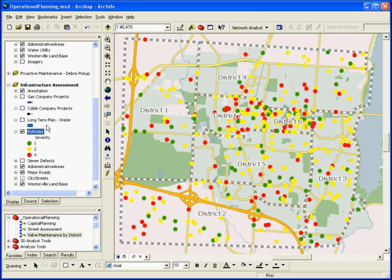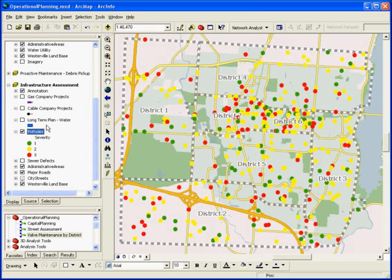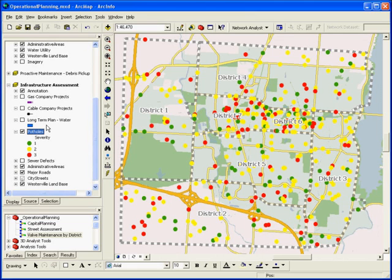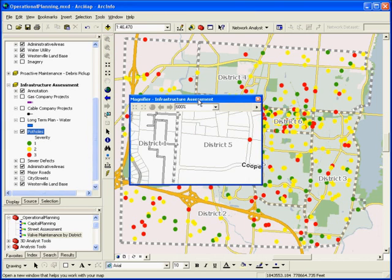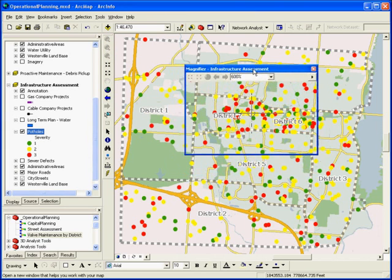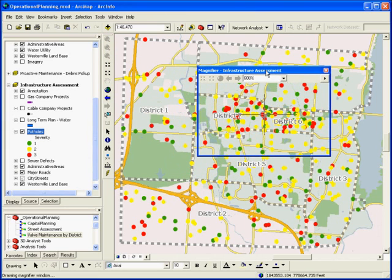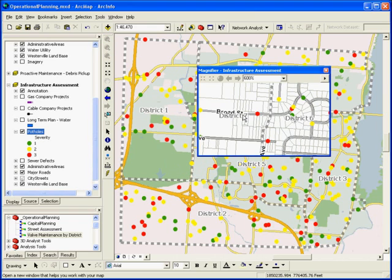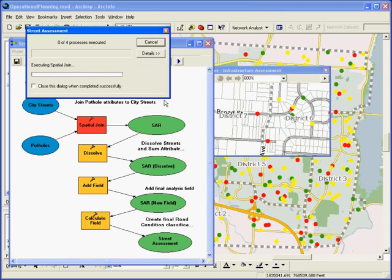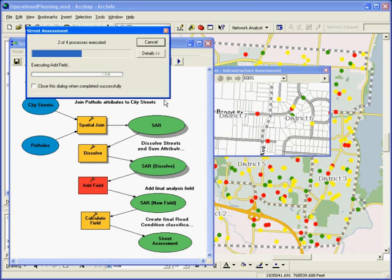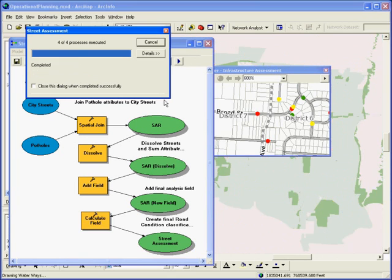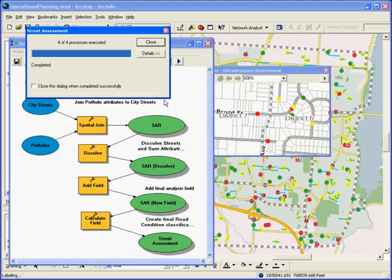Here you see potholes that were patched in the municipality over the last year. The color of these potholes indicates severity and the amount of material that was required to fix these particular potholes. Again, you can leverage the underlying streets dataset to aggregate information about these potholes and make decisions about infrastructure. You can run a simple analysis that aggregates information about the severity and the number of potholes along each of the streets. This analysis will help prioritize streets that need to be repaved.